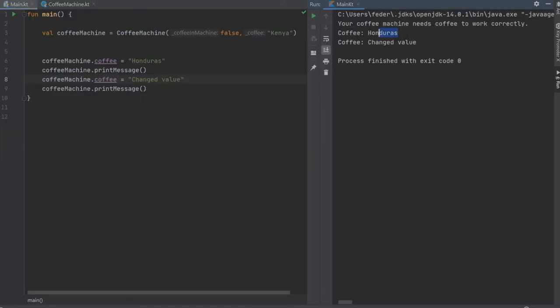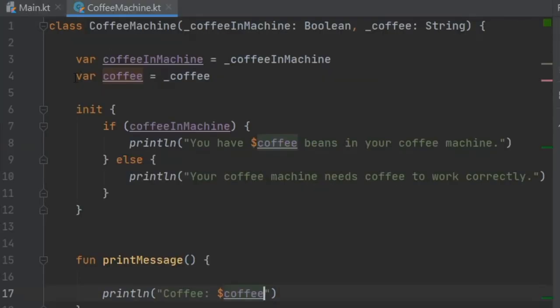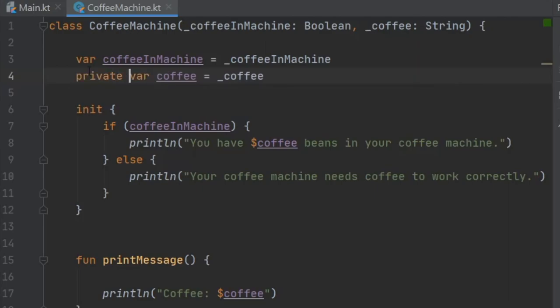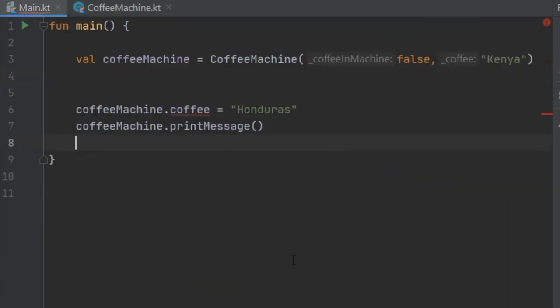As you can see here it says coffee Honduras and then coffee equals changed value. So it's really nice that you can change the value from outside the class just by appending to it the value that you want to change. Just make sure that it is a global variable because if you have the private keyword it will not let you access that variable.